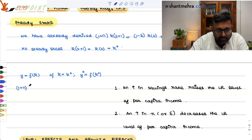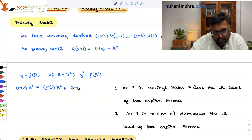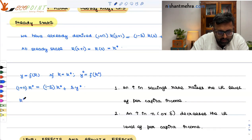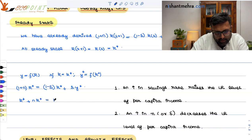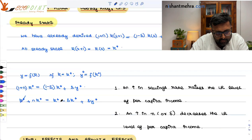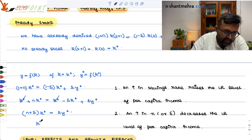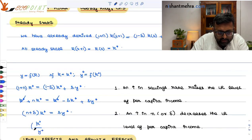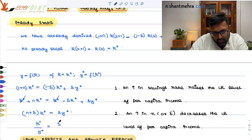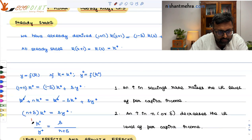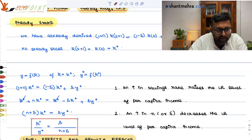At the steady state, substituting K* and y*, after cancellation you will have: (N + δ) · K* is equal to S · y*. So what you have is K*/y* equals S/(N + δ).